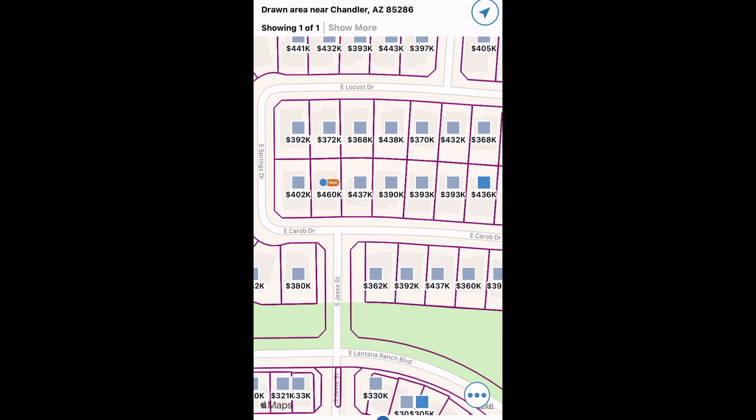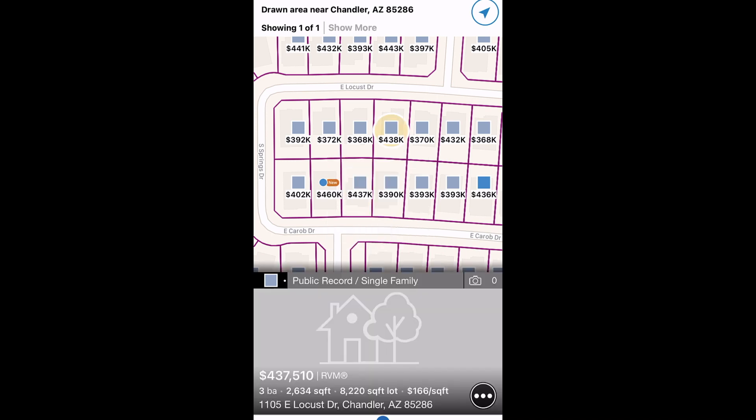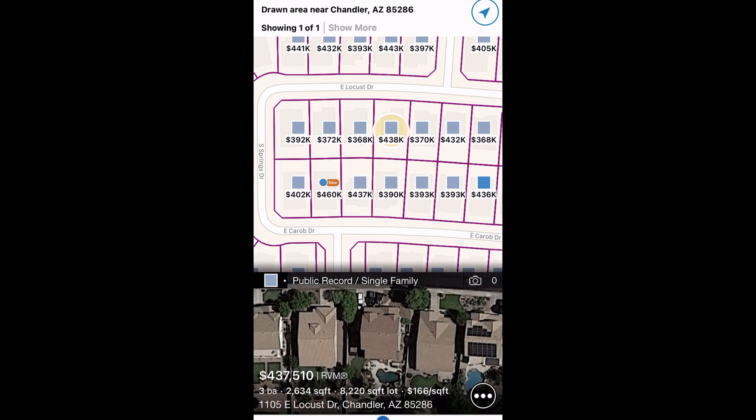Notice gray pins appear. Now in addition to active, recently sold, and distressed properties, you can also see every other off-market home in the neighborhood. Click on any pin for additional information on that property. If you don't see the gray pins, you may need to zoom in further.